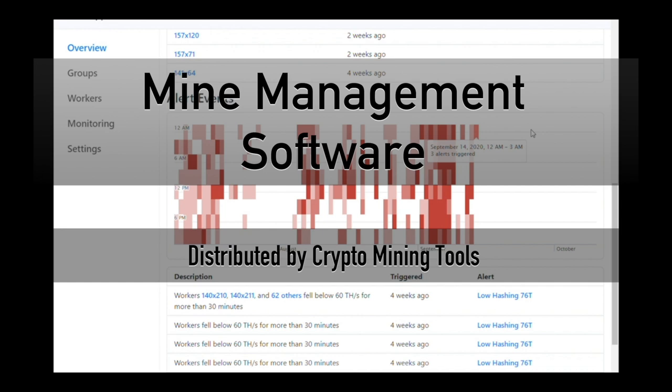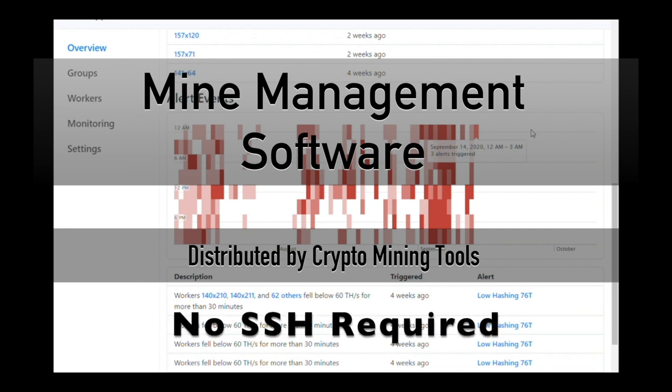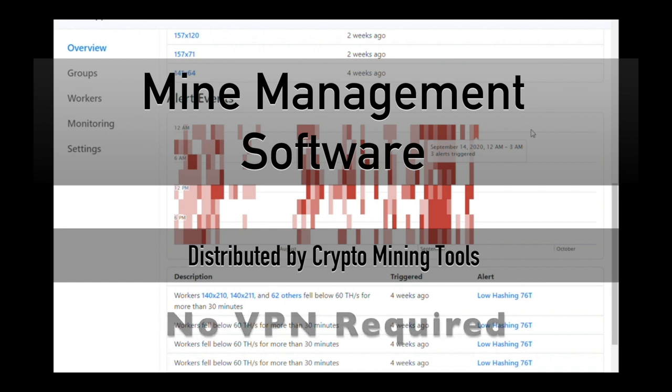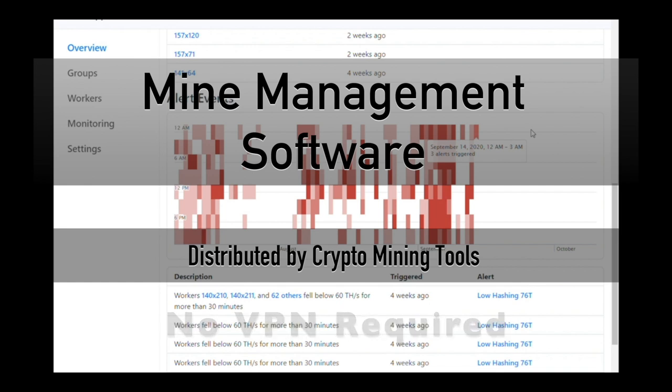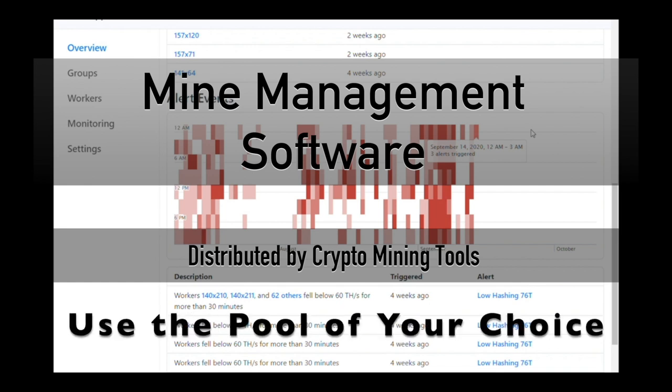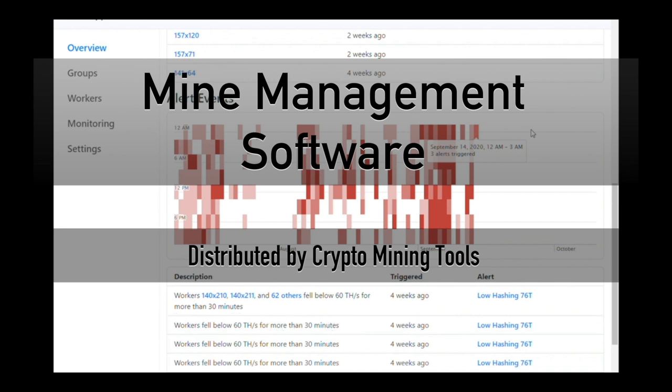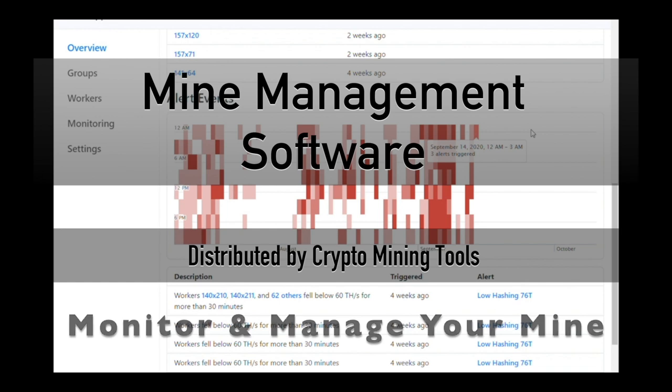This service in particular doesn't require you to use SSH or set up a VPN or anything else. All you really have to do is point your miners to this proxy and from here you'll be able to monitor and manage your miners quickly and easily.